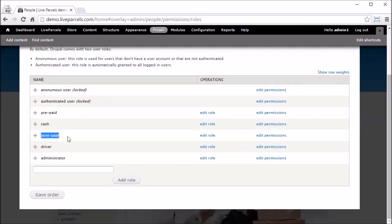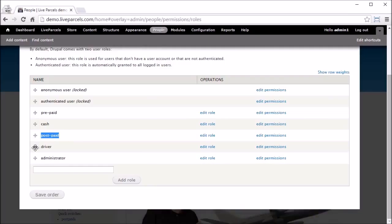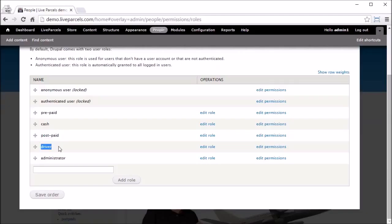The Prepaid role refers to users who first put money into their account and then use that money to pay for the services they order on your website. This is very similar to a prepaid mobile SIM card. The fourth user role is Cash — this refers to users who pay cash when your courier driver picks up the parcel.